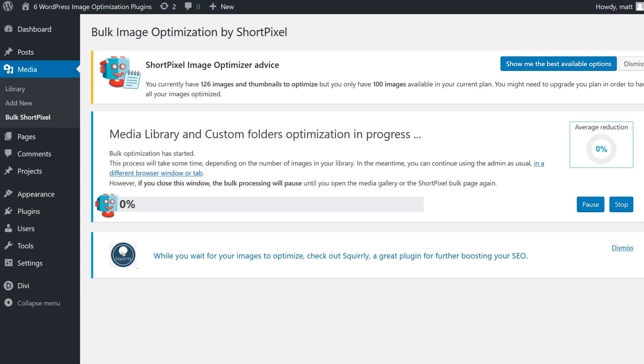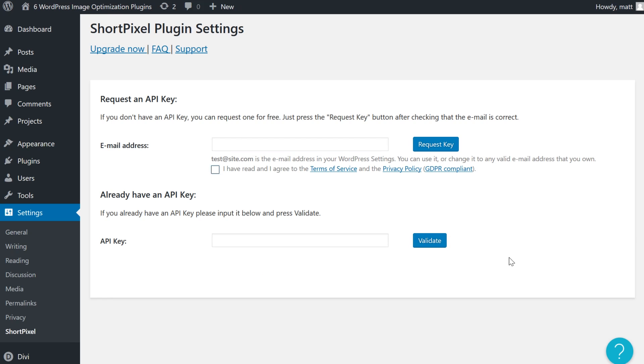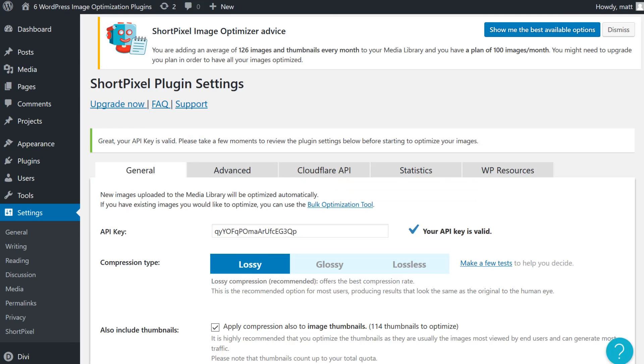In order to set up the ShortPixel plugin, you'll be prompted to enter an API key during the activation process, which is provided for free by signing up. But you only get 100 image compressions per month, and credits for additional tasks can be purchased separately.